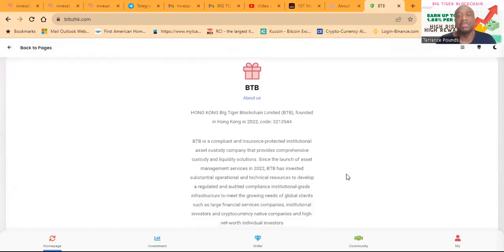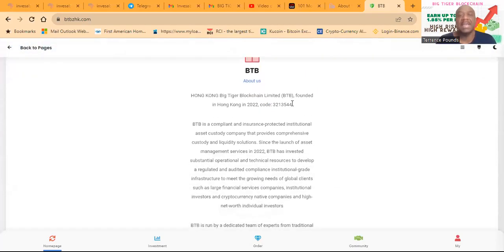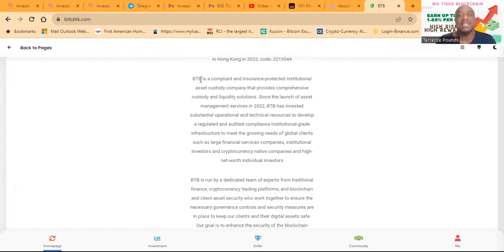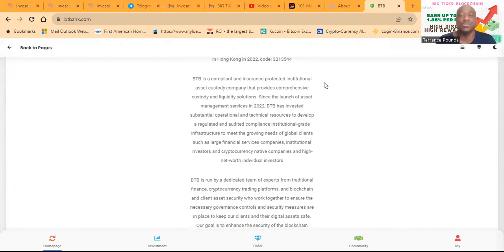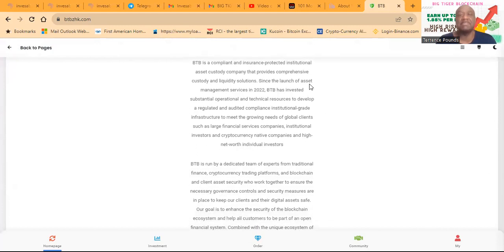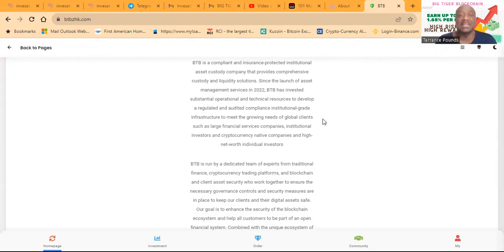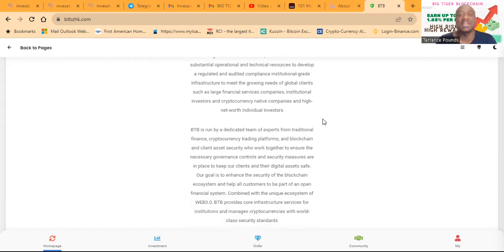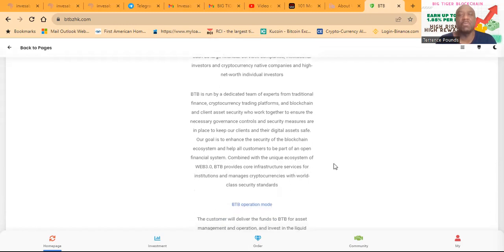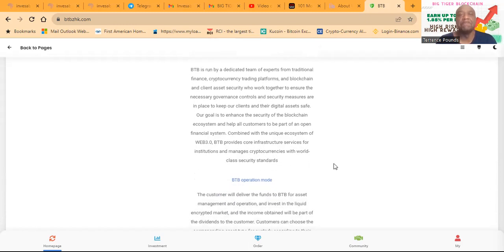So a little bit about them. Hong Kong Big Tiger Limited, BTB, founded in Hong Kong in 2022. Here's a code. BTB is a compliant insurance protected institutional asset custody company that provides comprehensive custody and liquidity solutions. Since the launch of the asset management services in 2022, BTB has invested substantial operational and technical resources to develop a regulated and audited compliance institutional grade infrastructure to meet the growing needs of the clients, such as large financial services companies, institutional investors, cryptocurrency native companies, and high net worth individual investors.